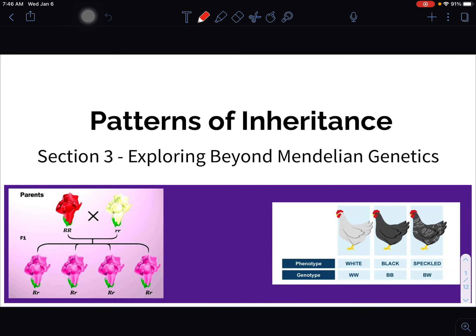Hello everyone and welcome to Section 3 of Guided Notes. We skipped Section 2 because we covered it in class, reviewing how to use Punnett squares. In Section 1 we talked about an Austrian monk named Gregor Mendel, who looked at pea plants. Those pea plants showed complete dominance — they were either tall or short, green or yellow, with nothing in between. But that's not always the case.